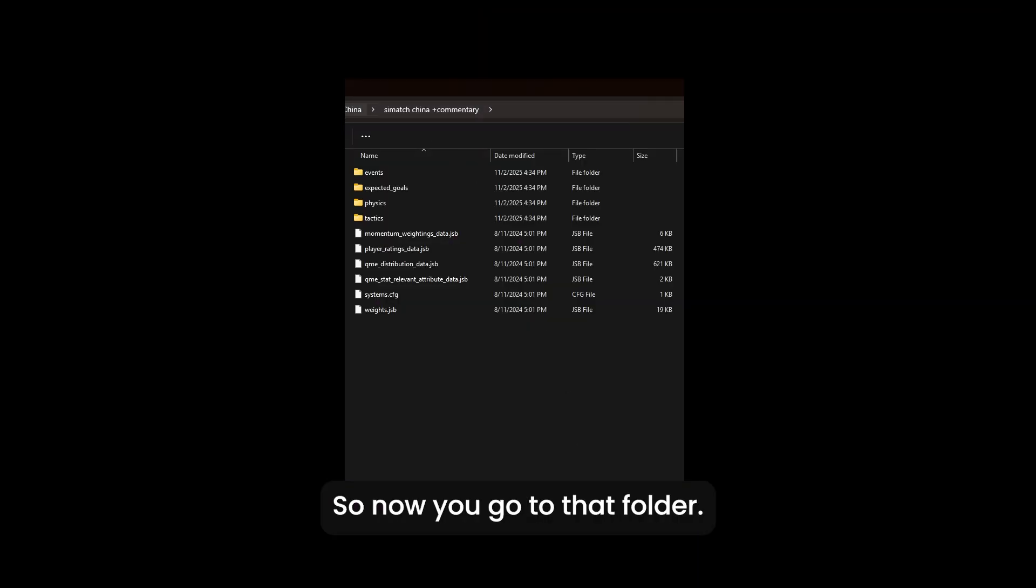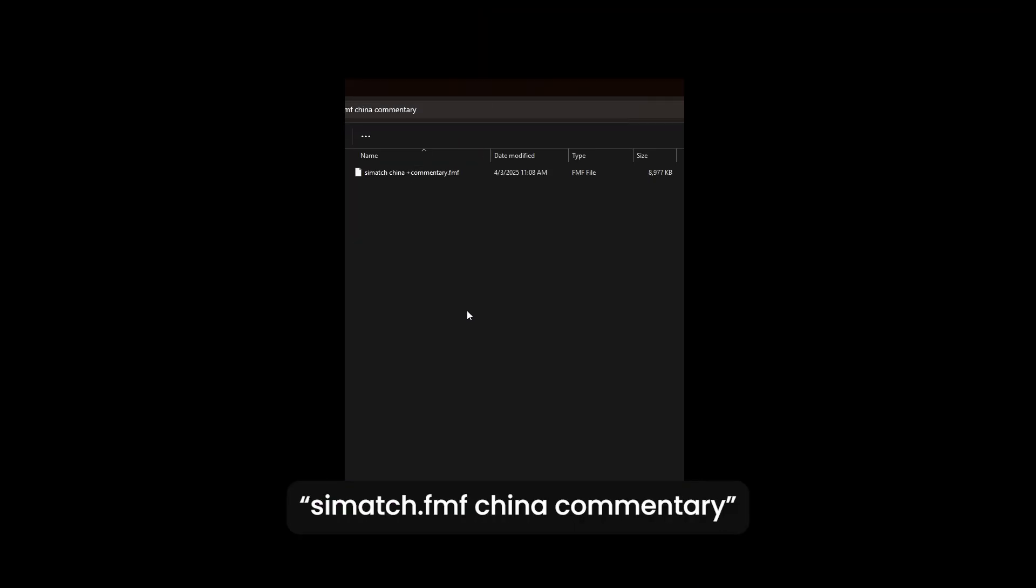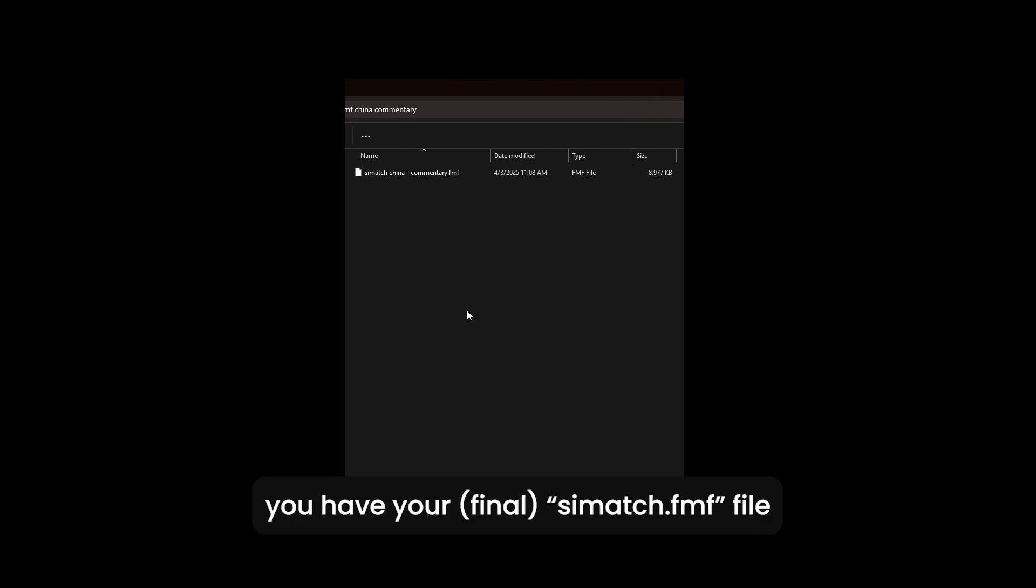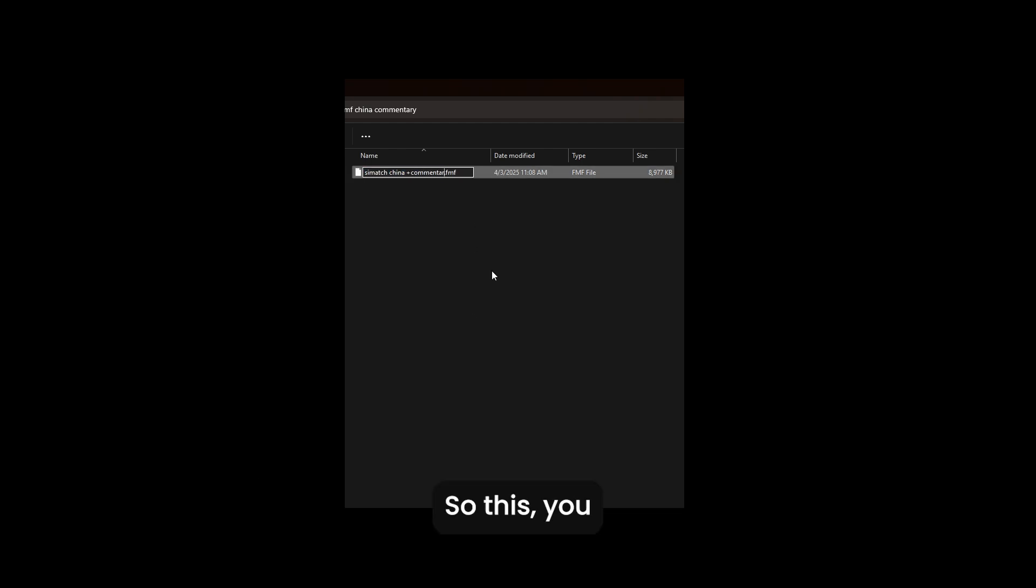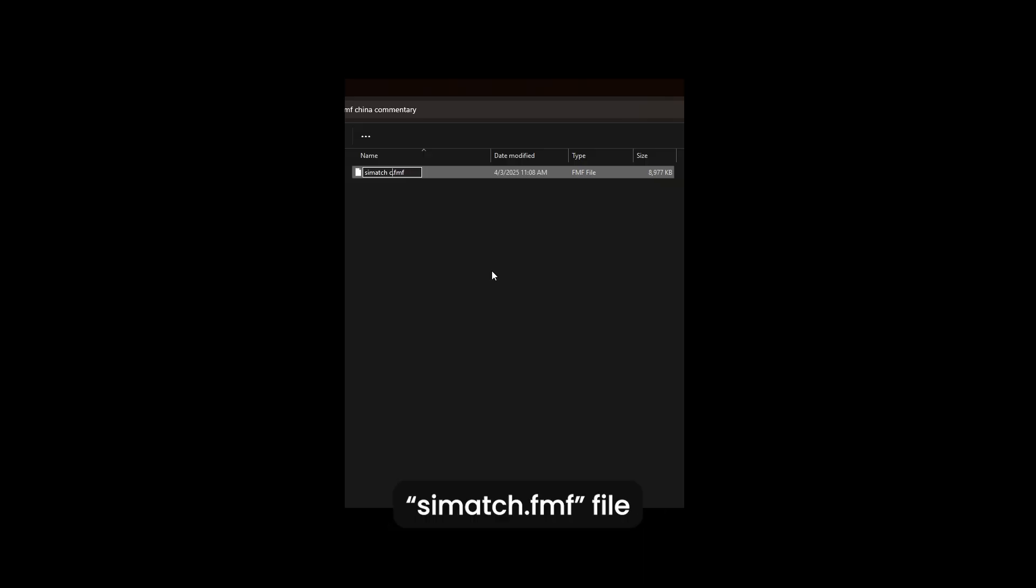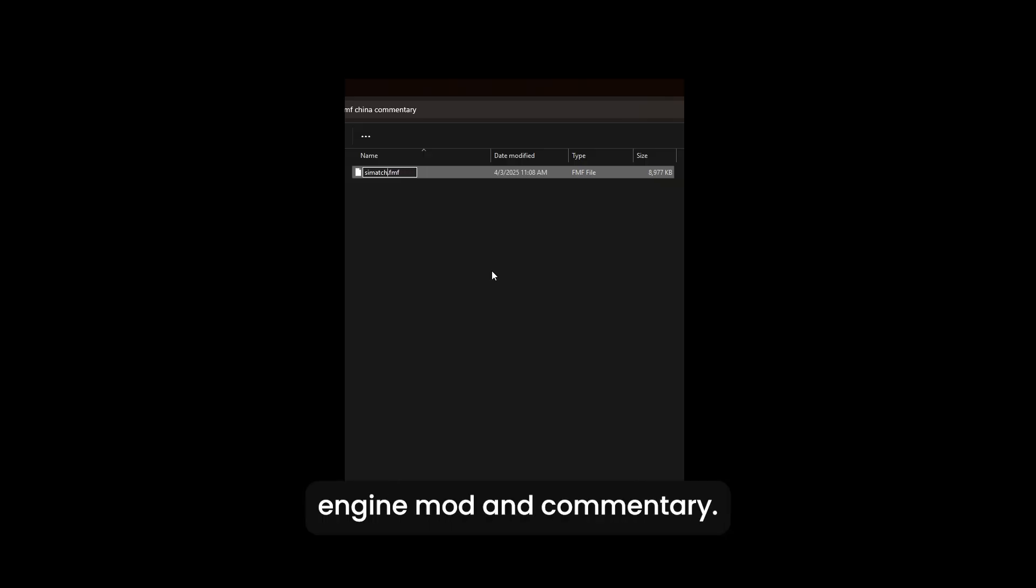So now you go to that folder cmatch.fmf china commentary. You have your cmatch.fmf file. So this, you just cooked up a cmatch.fmf file with both the match engine mod and commentary.